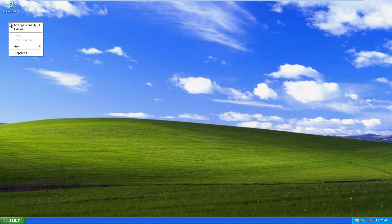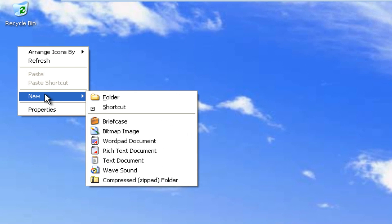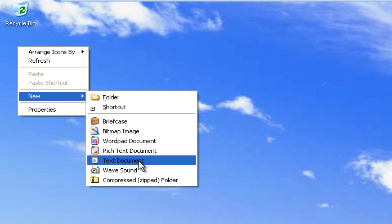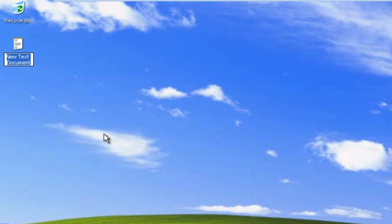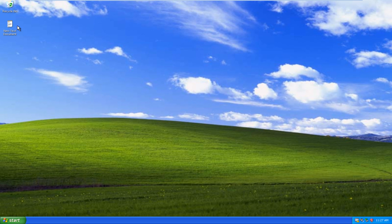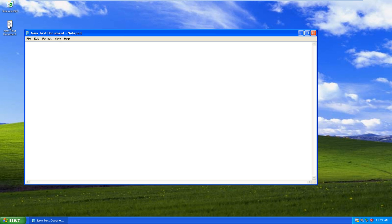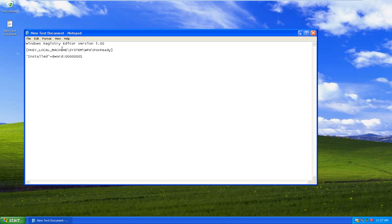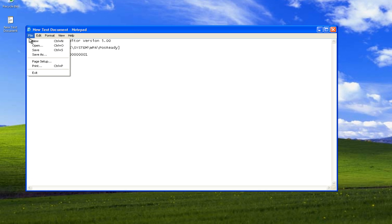Just right click on the desktop, drag your mouse over new, and then go down to text document. Now we can double click on the text document. I am going to paste some code in here. This code will be in the description of this video so you don't have to write it down and then type it back up again.